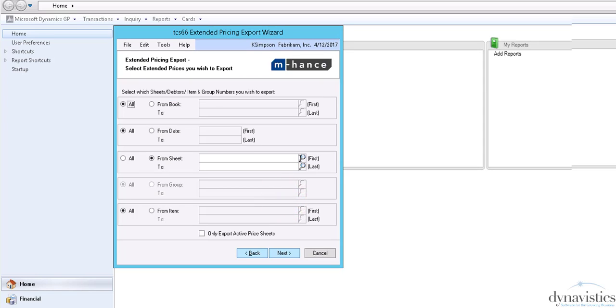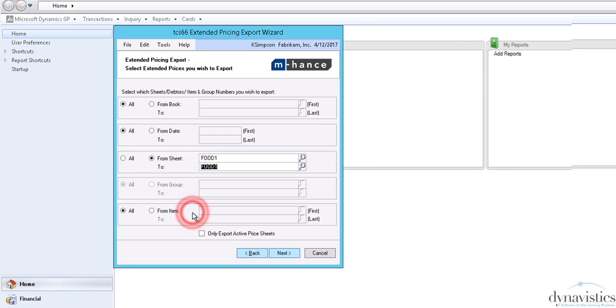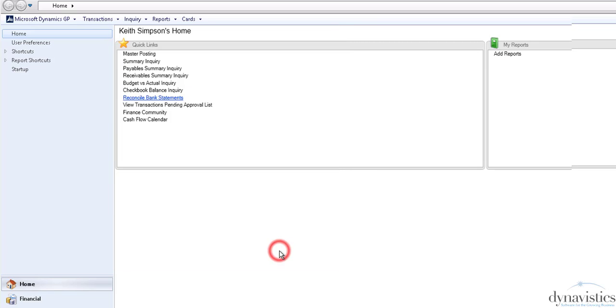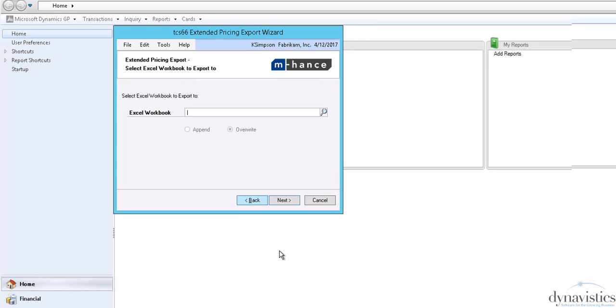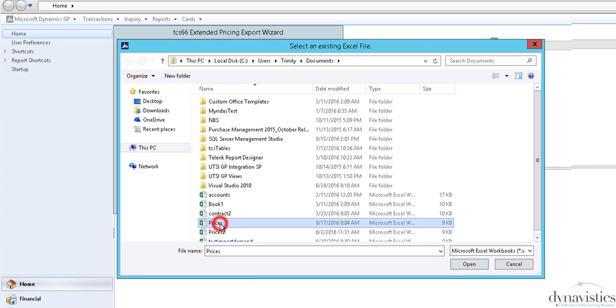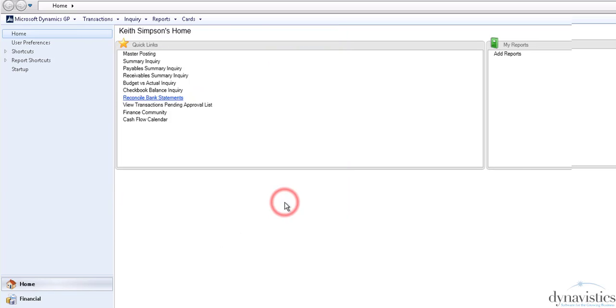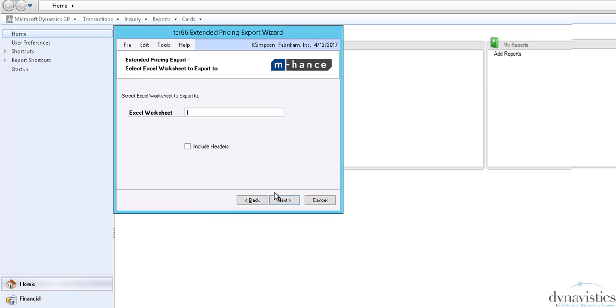I'm going to select the price sheets or price books that I want to update. I can specify any existing spreadsheet that I want to use, whether I want to add to it or overwrite the existing contents. Finally, I'll give the sheet a name.